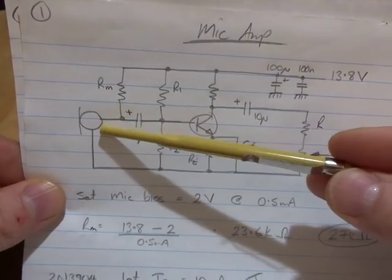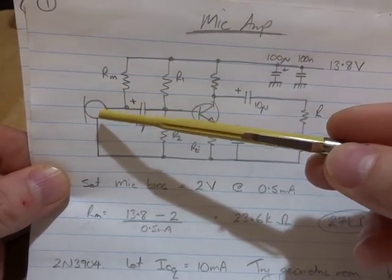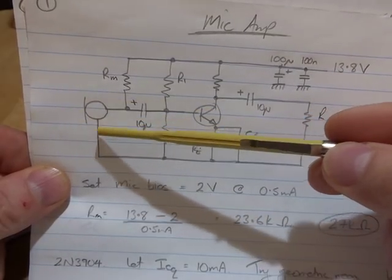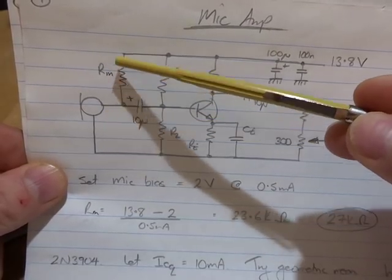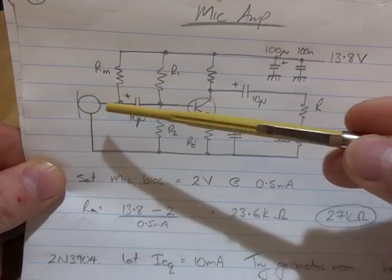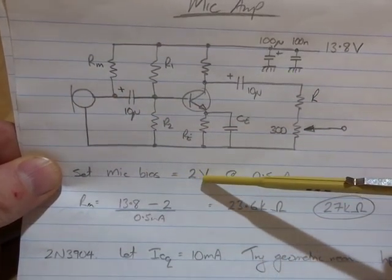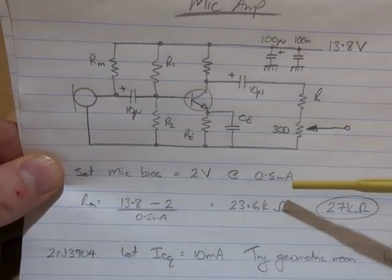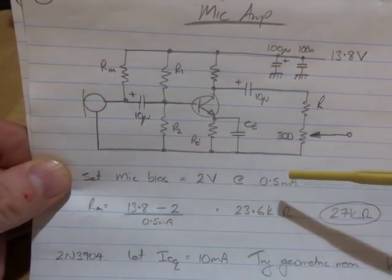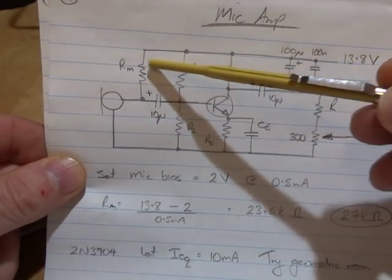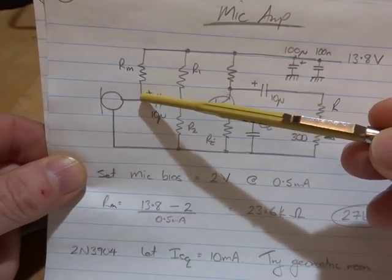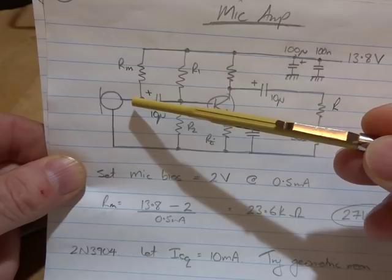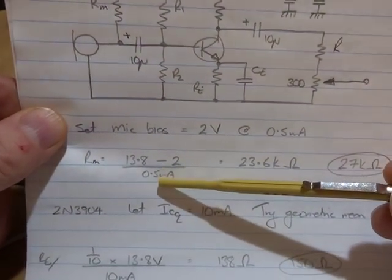In this particular case I decided to use an electret microphone. I don't have the spec sheet for this particular microphone but if you look online they all seem to be pretty similar. The DC voltage you want to put on the plus side needs to be around 2 volts and it talks about a maximum current typically of half a milliamp.